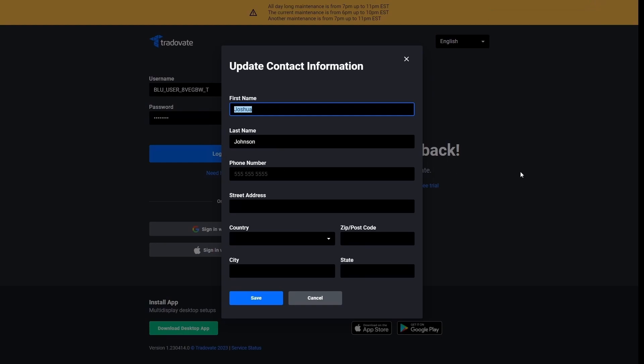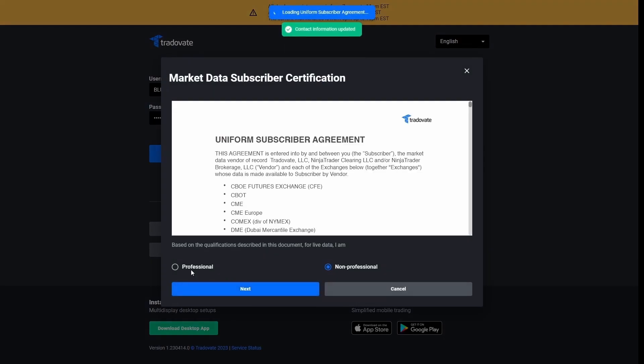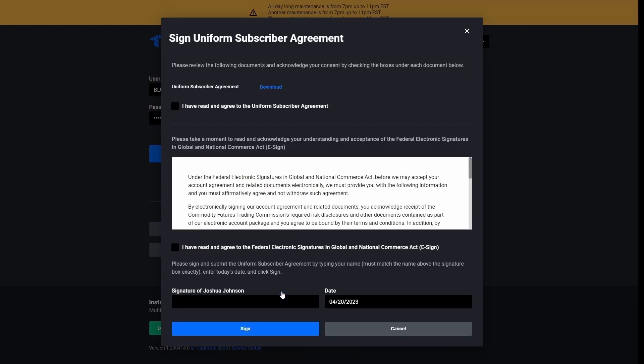And then I have some contact information that I have to fill in. And then, of course, I will have my agreements here. So here we'll just pick non-professional for the first one and click next. And then agree to the other agreements that you see here. These two check boxes. Enter your name one more time to sign the agreement.